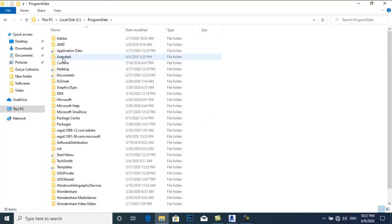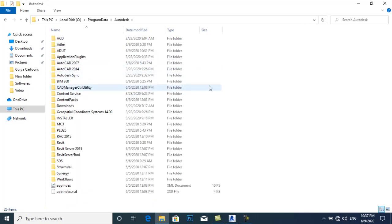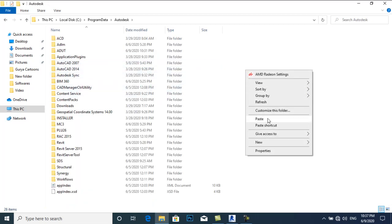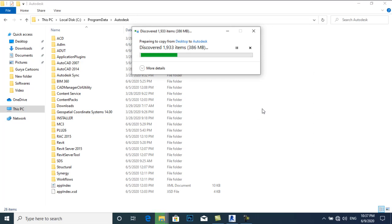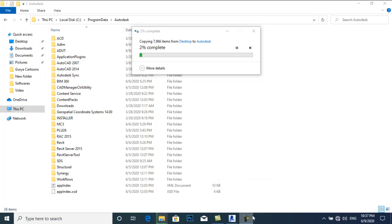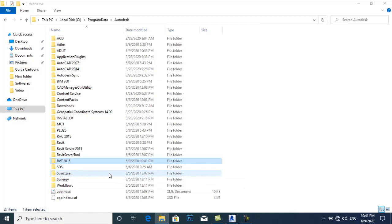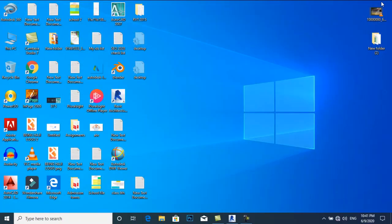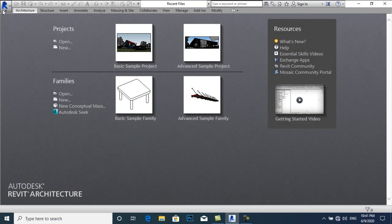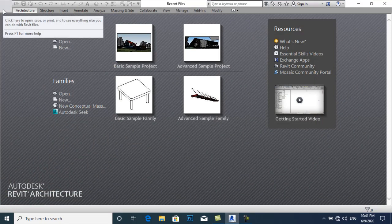Inside Program Data we have a folder named Autodesk. I will paste that folder here — it will take some time, so I will pause the video to save your time. My RVT 2015 folder has been copied. I will close this folder and open Revit Architecture.